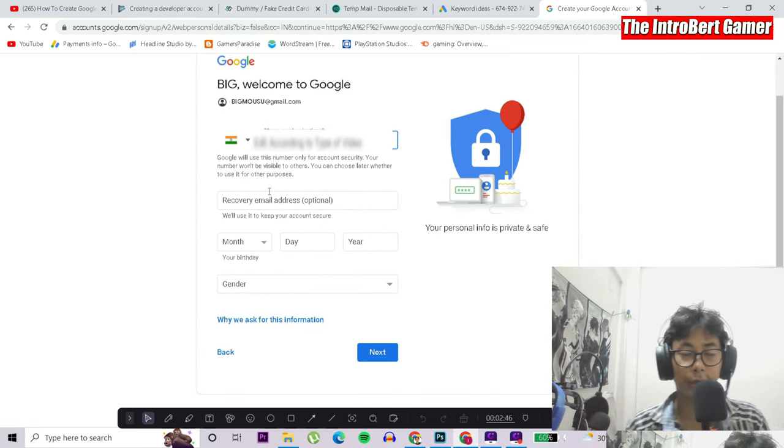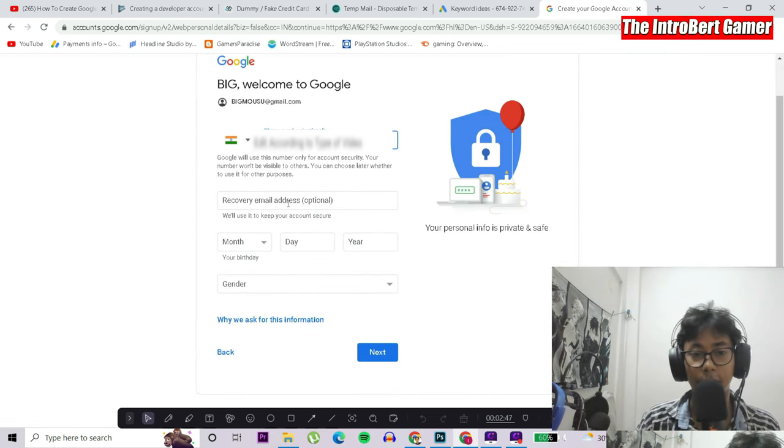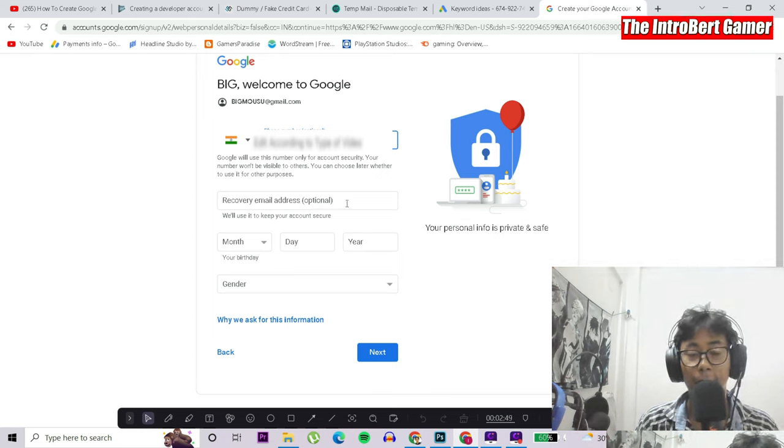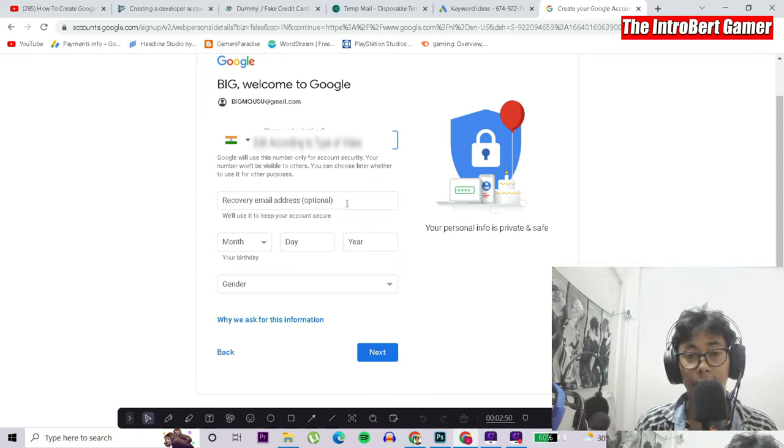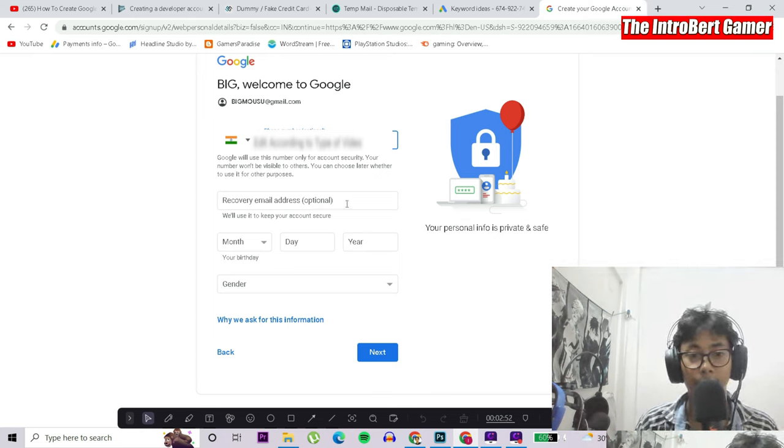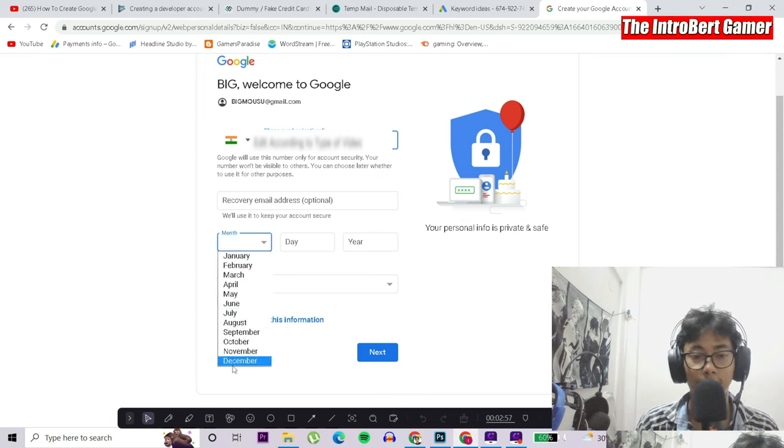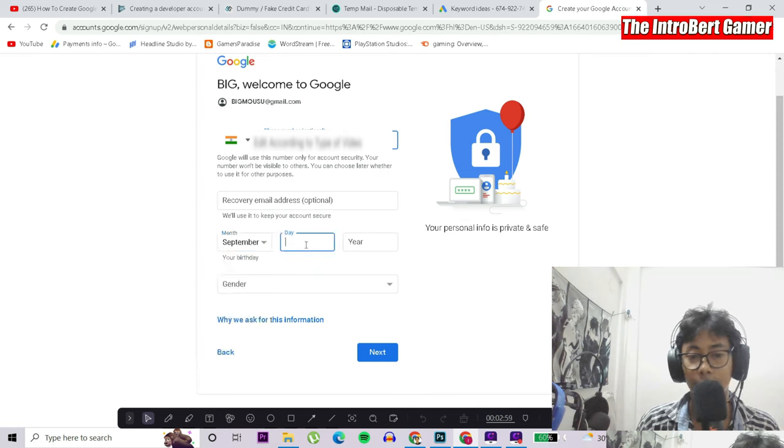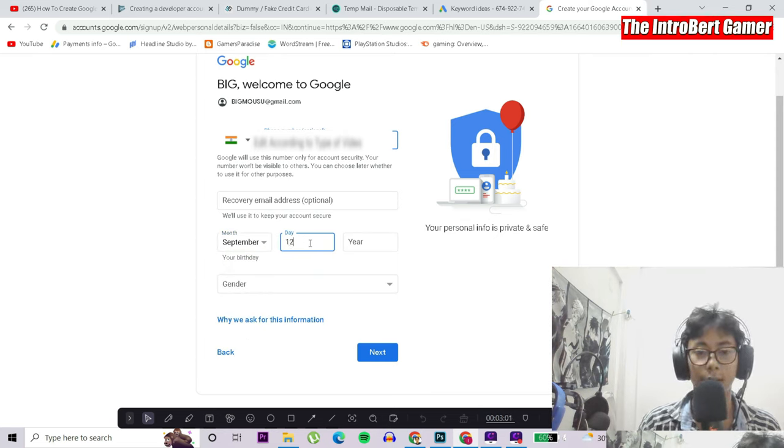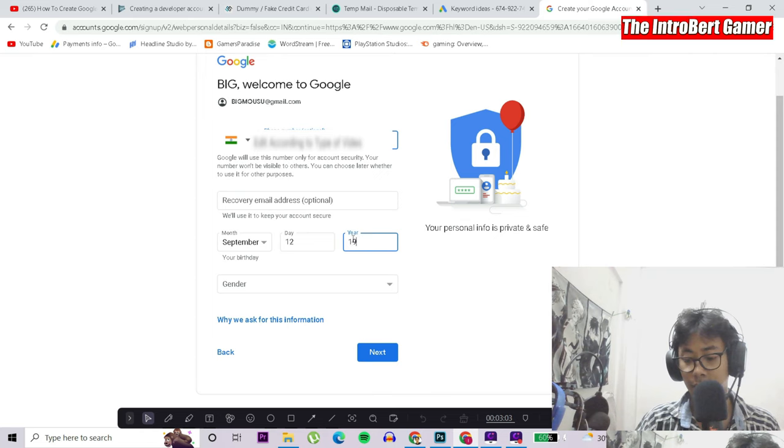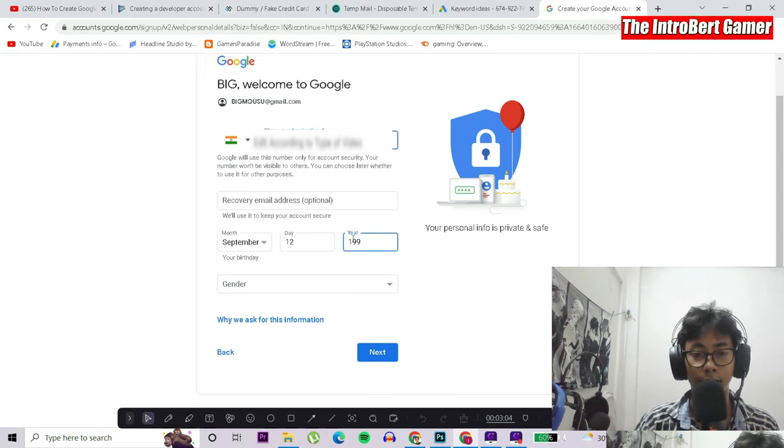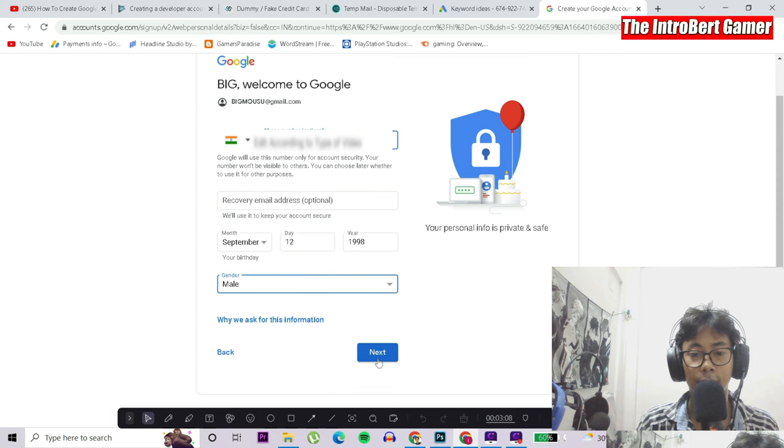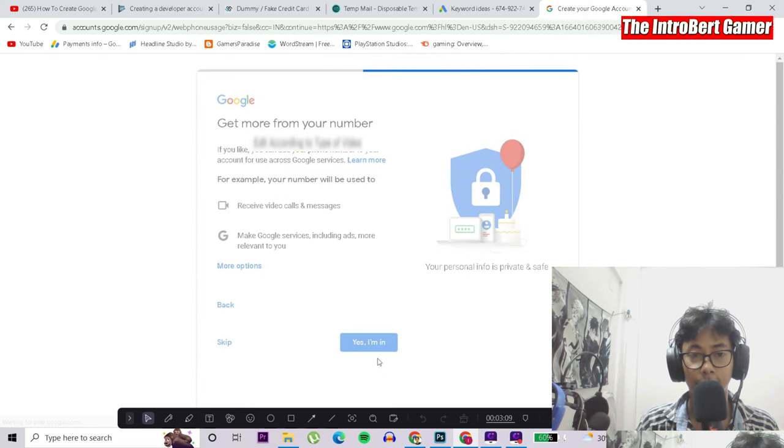Recovery email address is optional. If you have another extra email address, then you can type it in. That will be really useful. For me, I won't be using it, so I'll just put in a random birthday: 1998. It would be male. Then click on next.